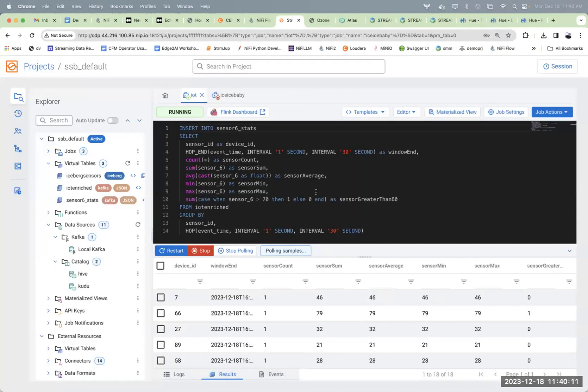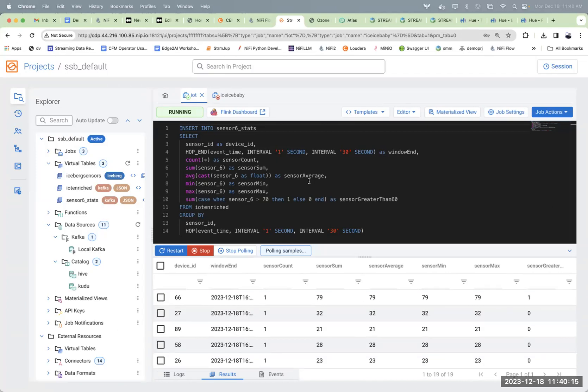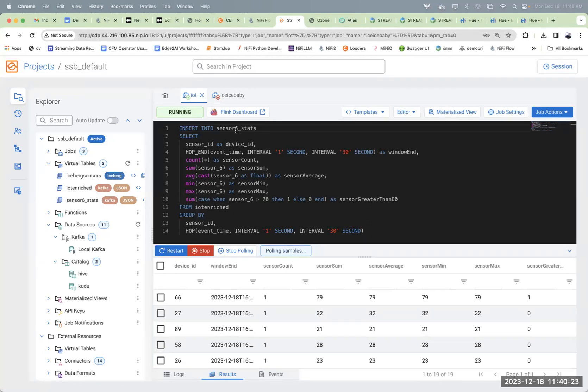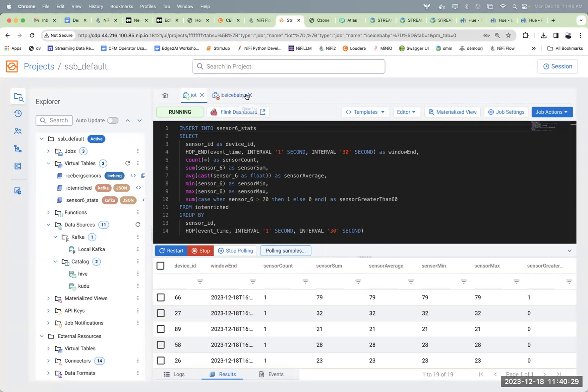Let's take a look here. We have a query that is taking some counts, some sums, averages, min, max, and grouping it over a time interval, and then inserting it into that topic that we saw before, the sensor_6. That's an aggregate. So we could use Flink to insert data into Kafka.